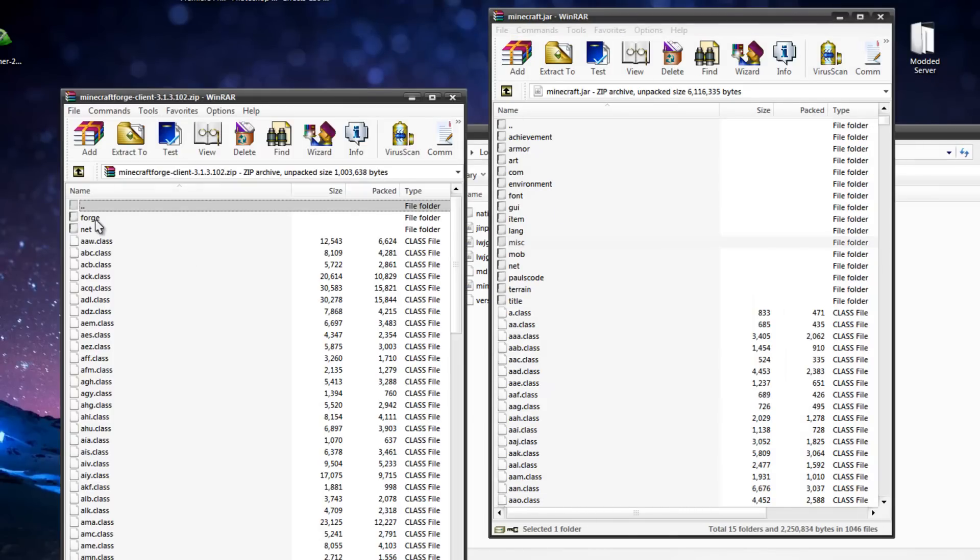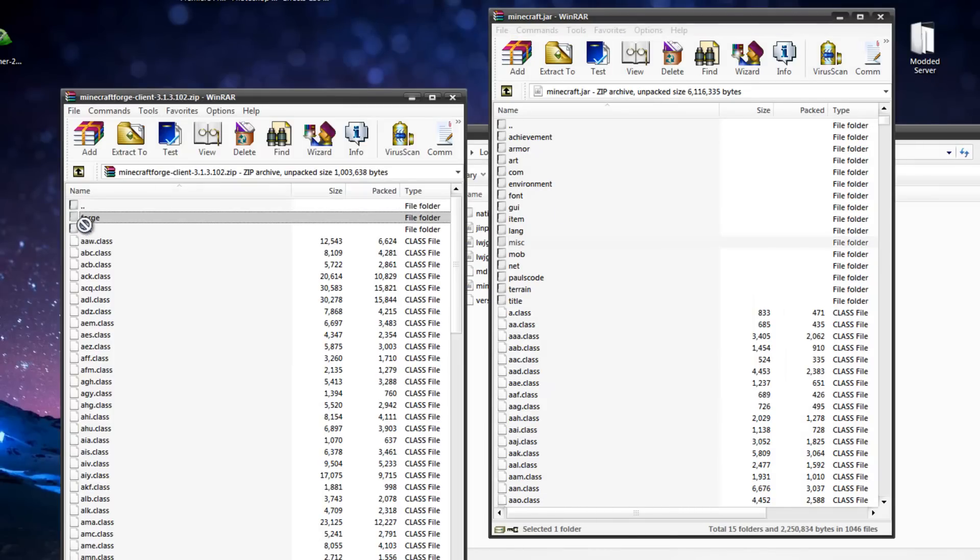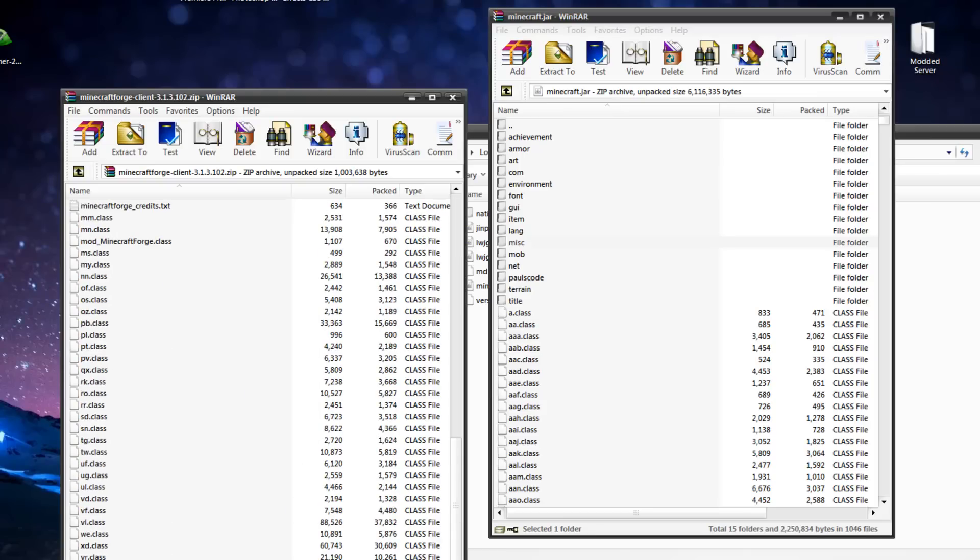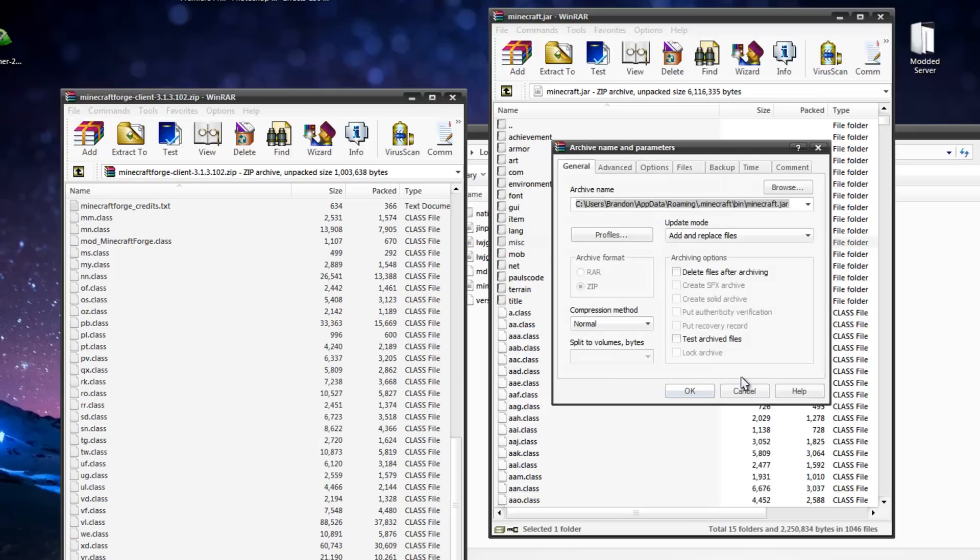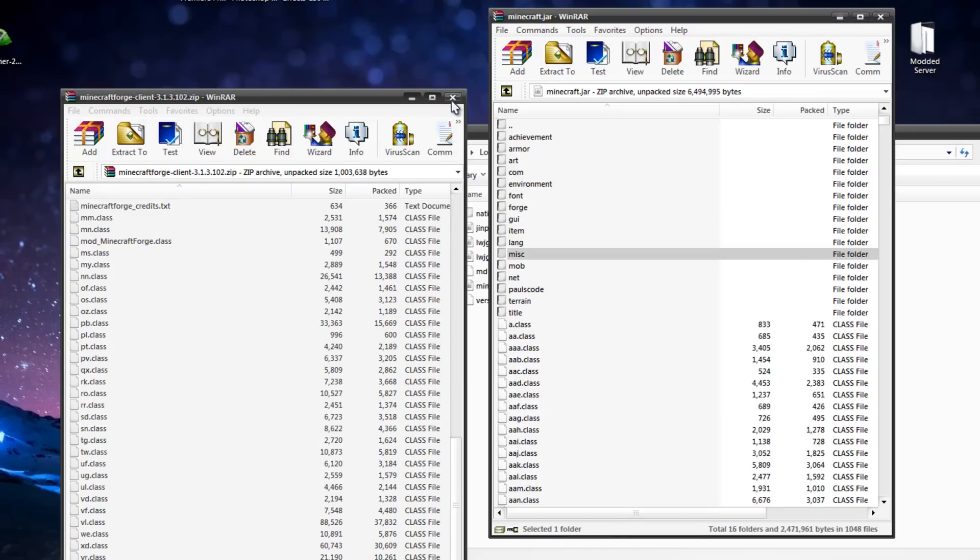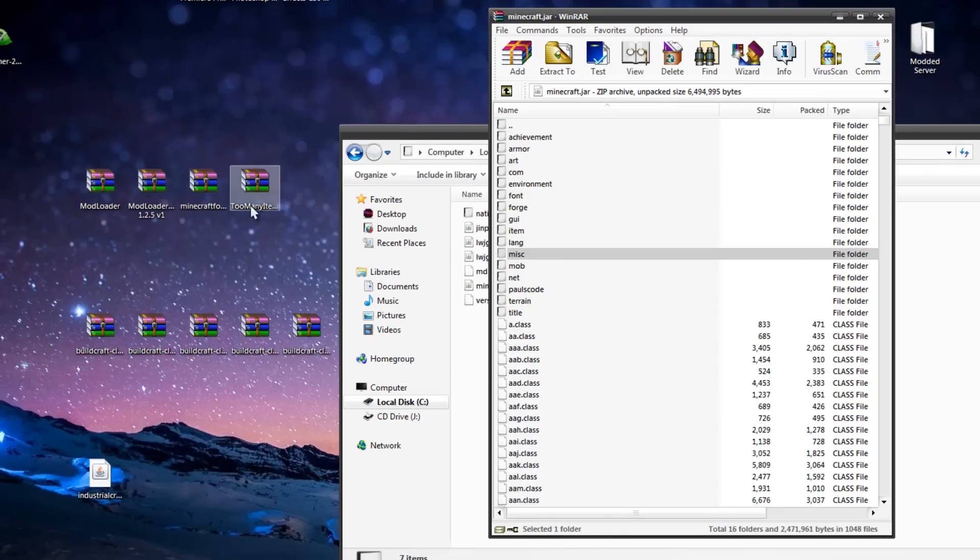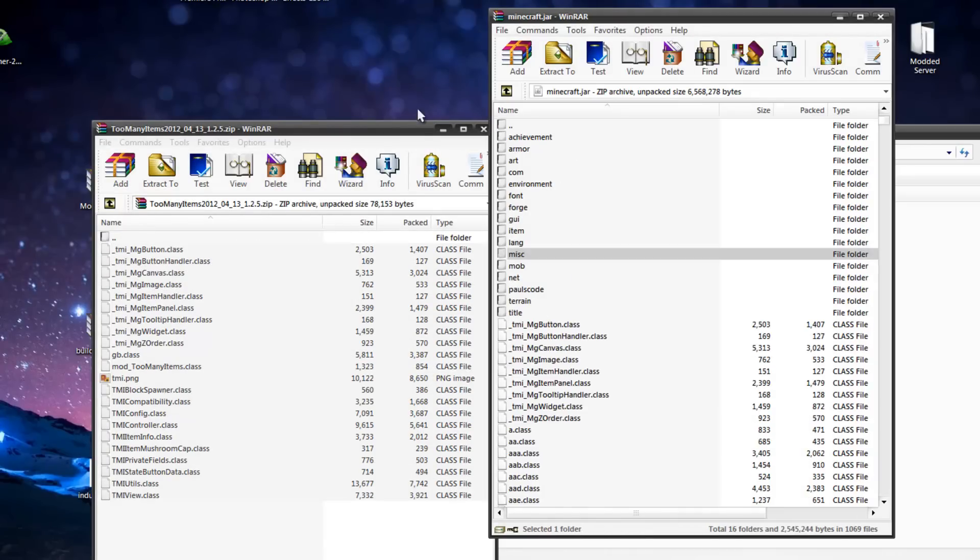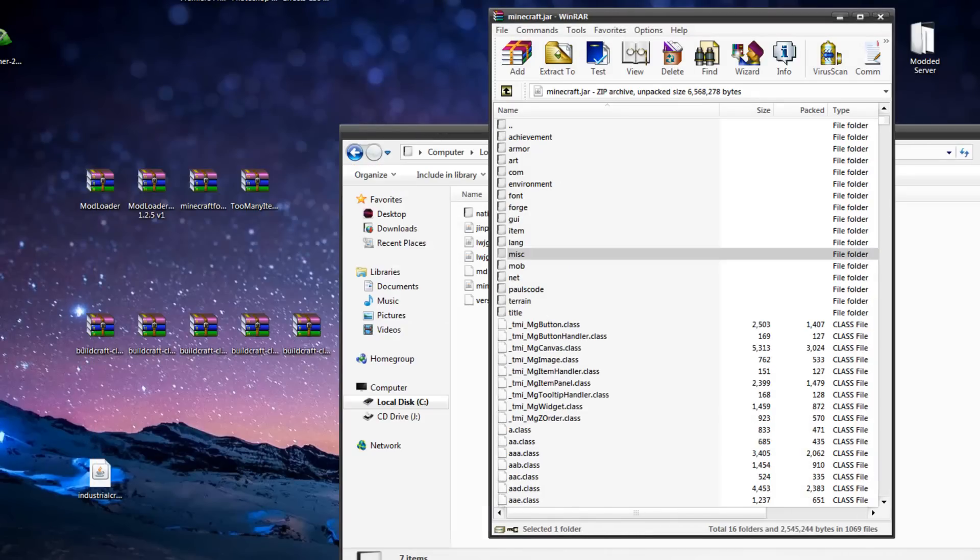Go to Minecraft Forge, and selecting everything, and popping those in there, click OK, and then we can do Too Many Items, put those in there, and OK.